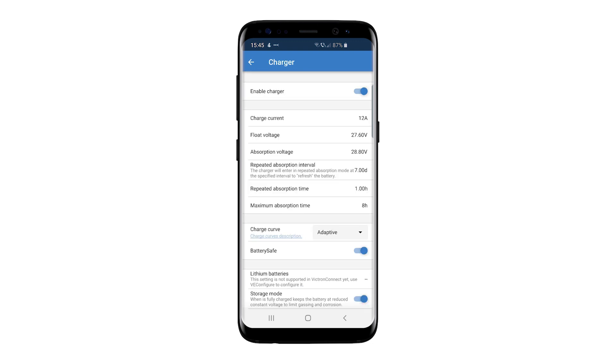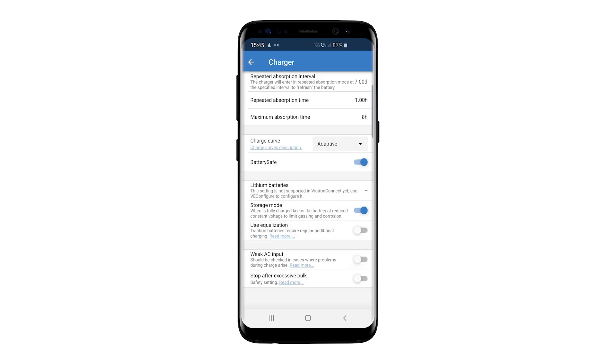The Charger screen allows you to enable or disable the charger within the MultiPlus and change the charge curve in relation to the type of batteries installed.